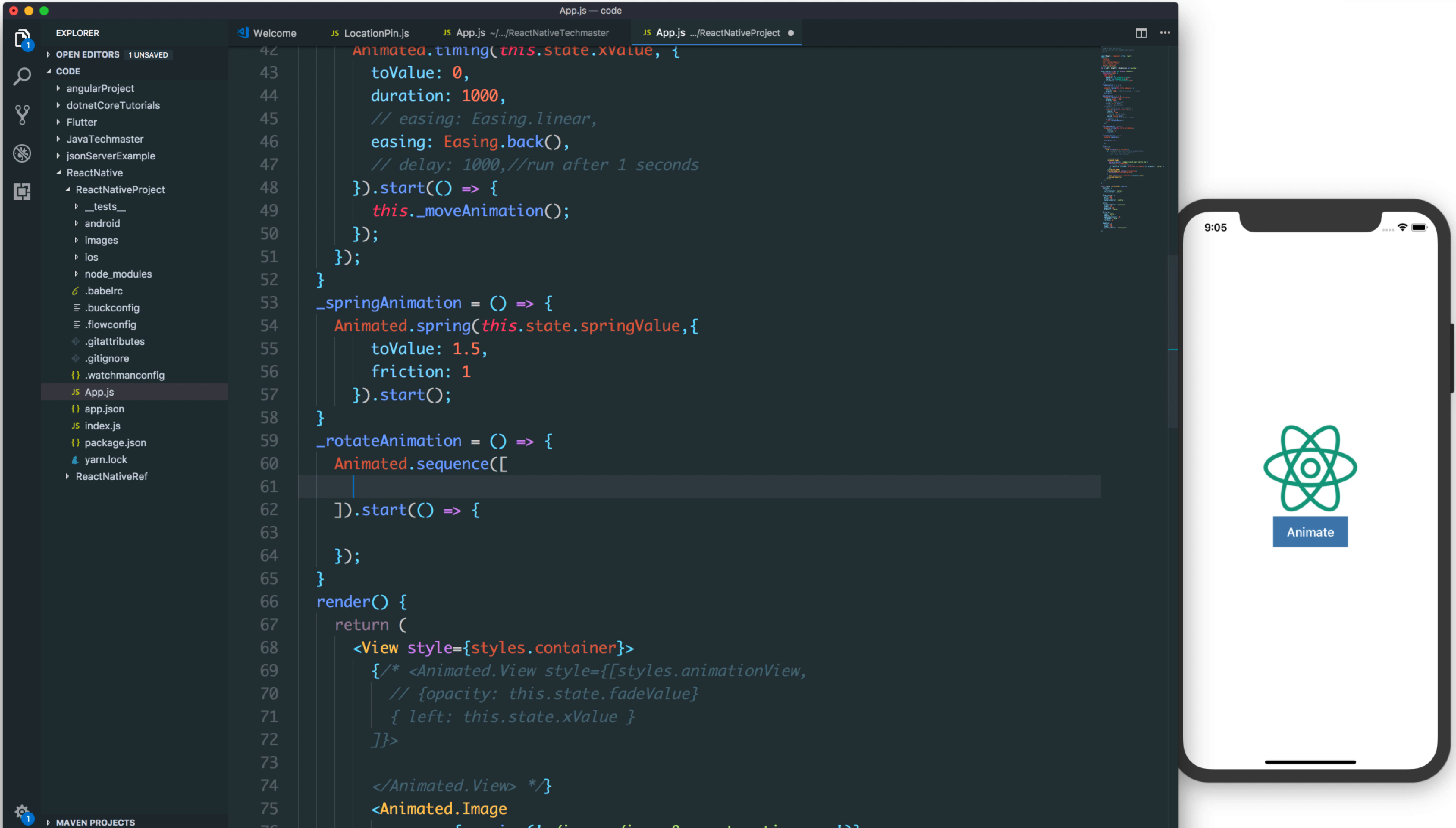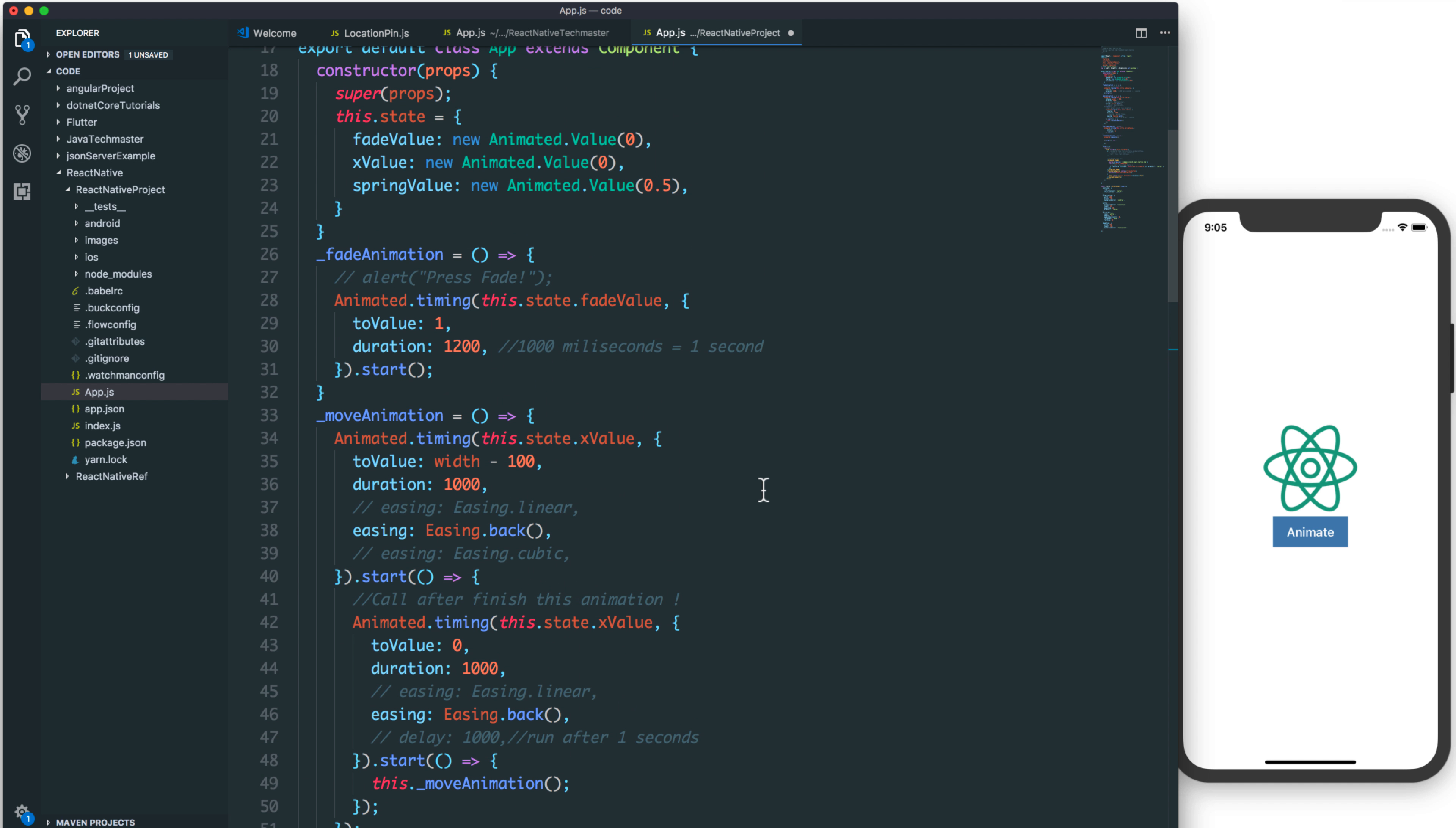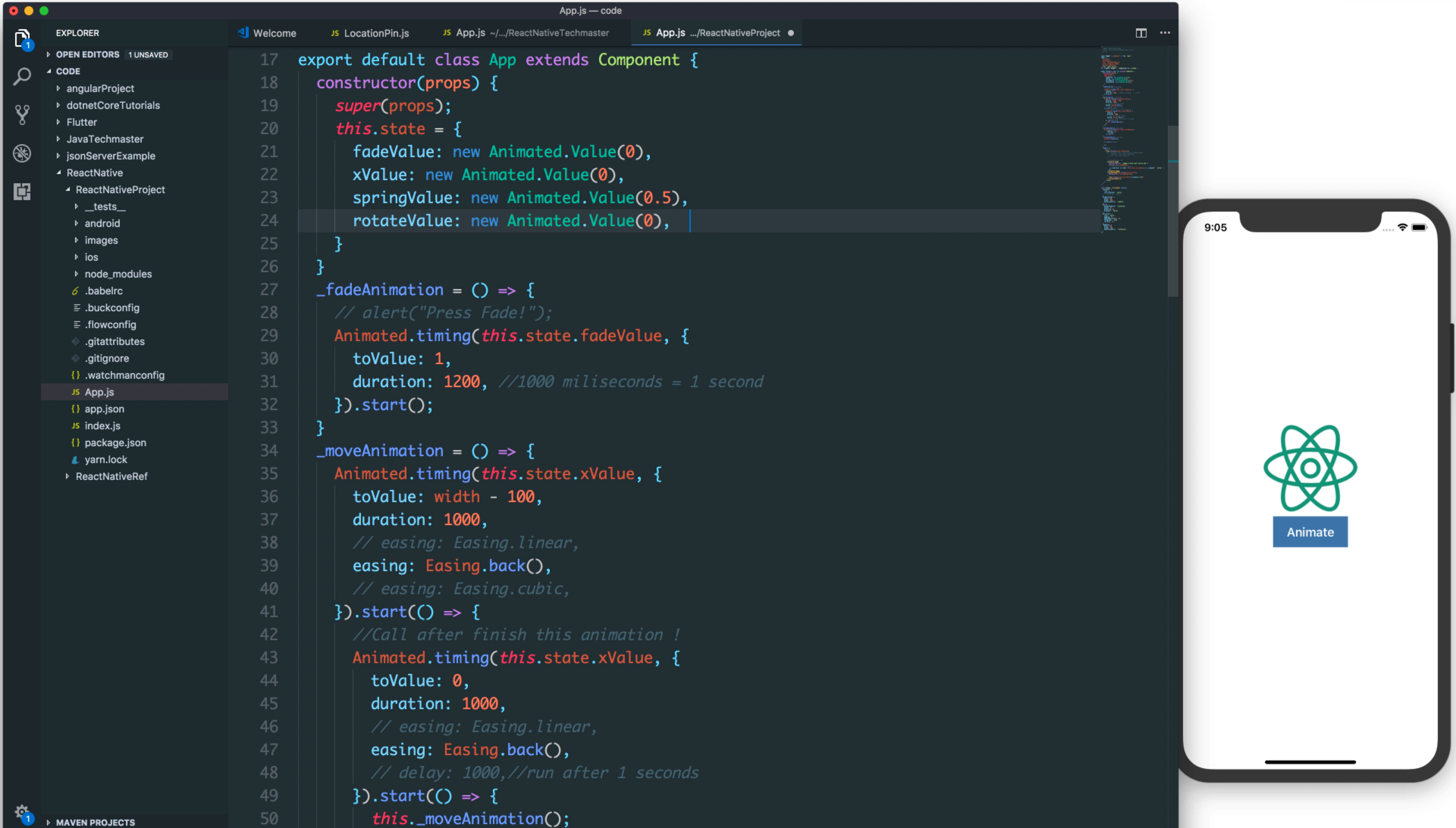So firstly, we need to set the property for a rotate value. I set this state for the initial value 0.